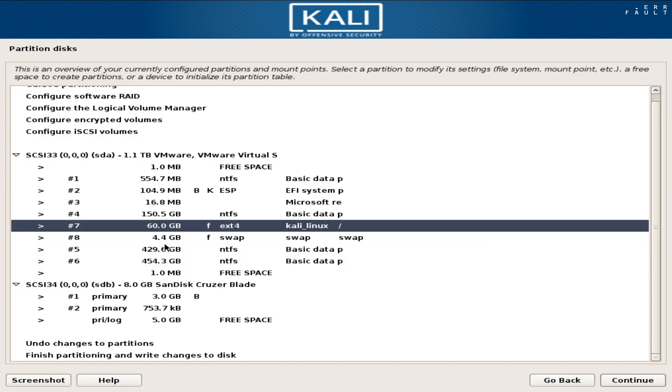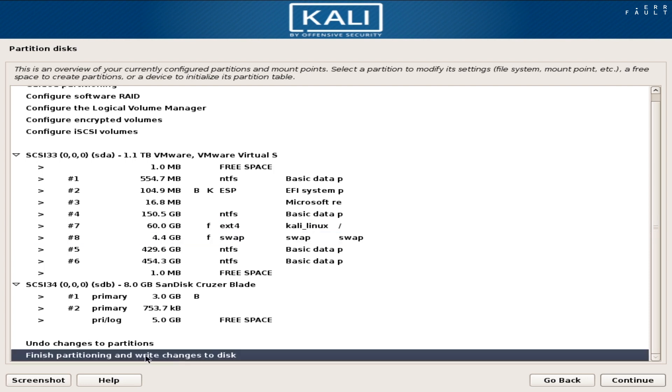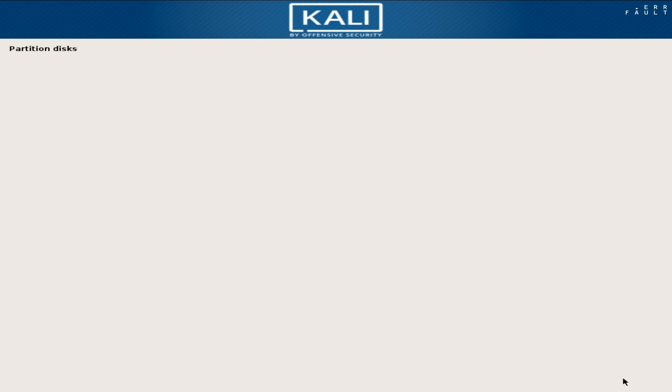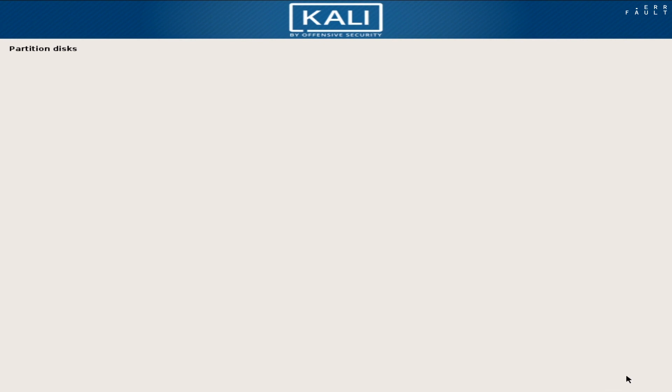So, these two partitions are important to install Kali Linux and any other Linux. After creating these, select the finish partitioning and write changes to disk. Then click continue. Then check yes to format and write partitions on the hard disk. Then click continue. And the installation will start. That takes time.